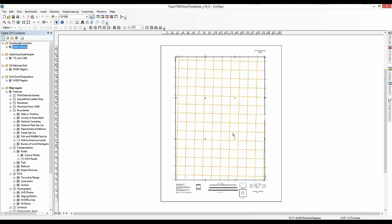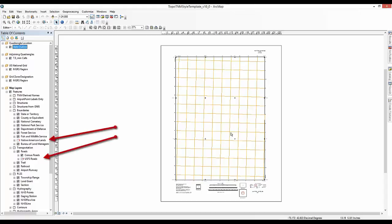All of the data layers should now have valid data sources. Note that some broken data links are acceptable when using the TNM vector data. In this product, feature classes are only provided if data exists within the 7.5 minute map extent.